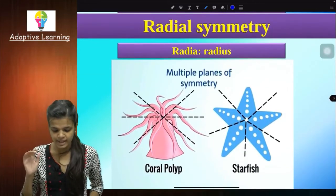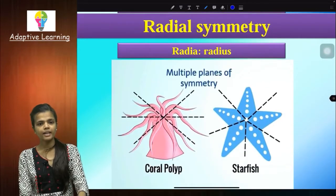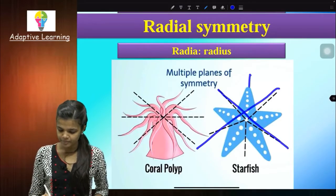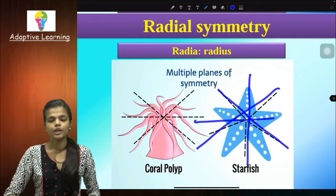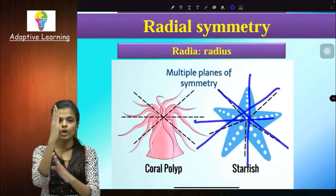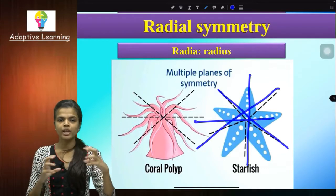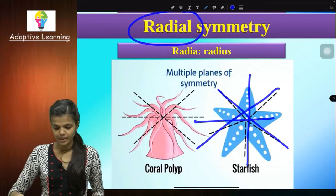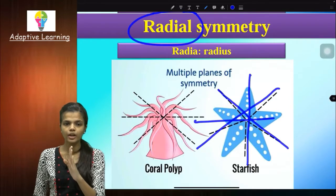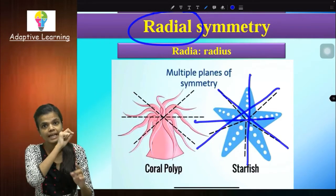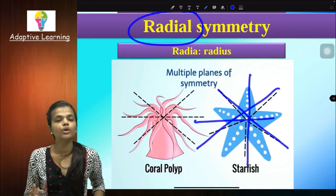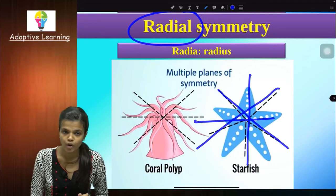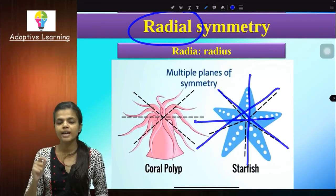Then radial symmetry. Take the example of starfish. Starfish has multiple planes of symmetry — for example it has 5. If you cut it like this, you will get two equal parts. So starfish has radial symmetry. Radial means radius. If an imaginary axis passing through its radius gives you two equal halves when you cut along it, that organism falls in the category of radial symmetry. Example: starfish.